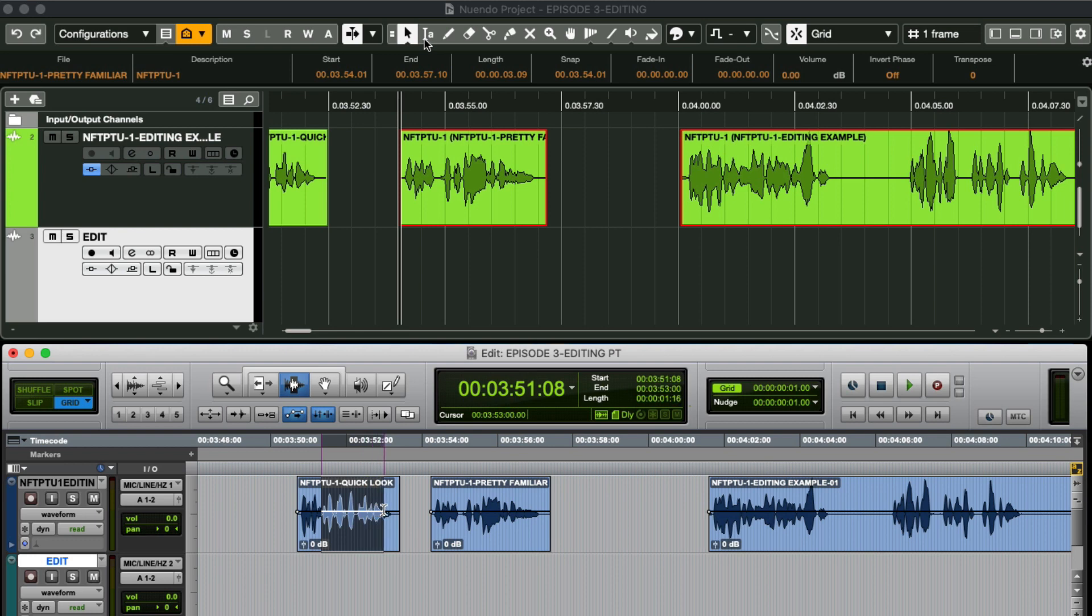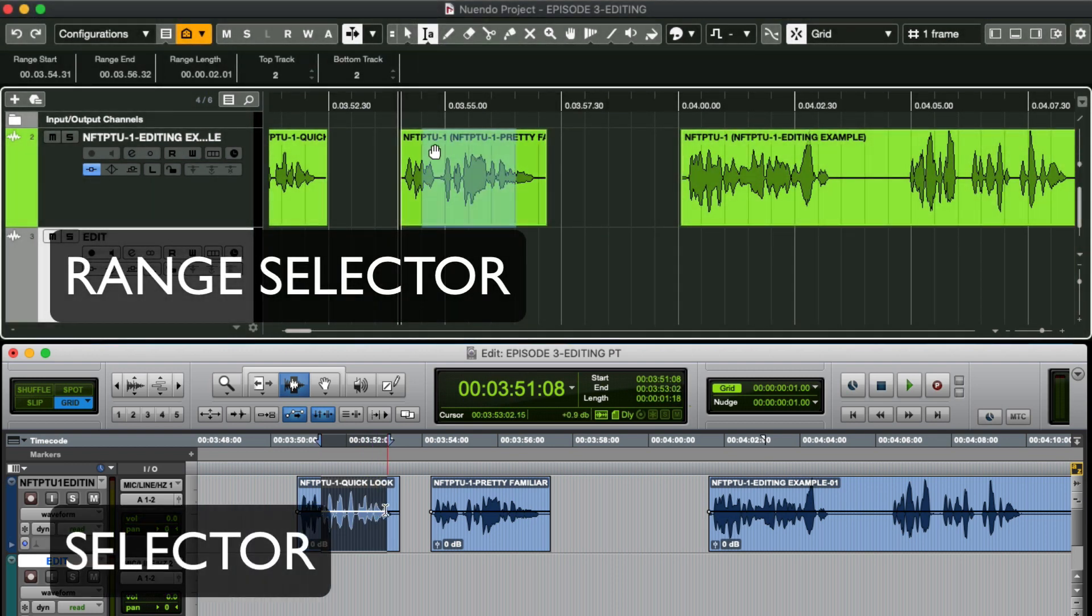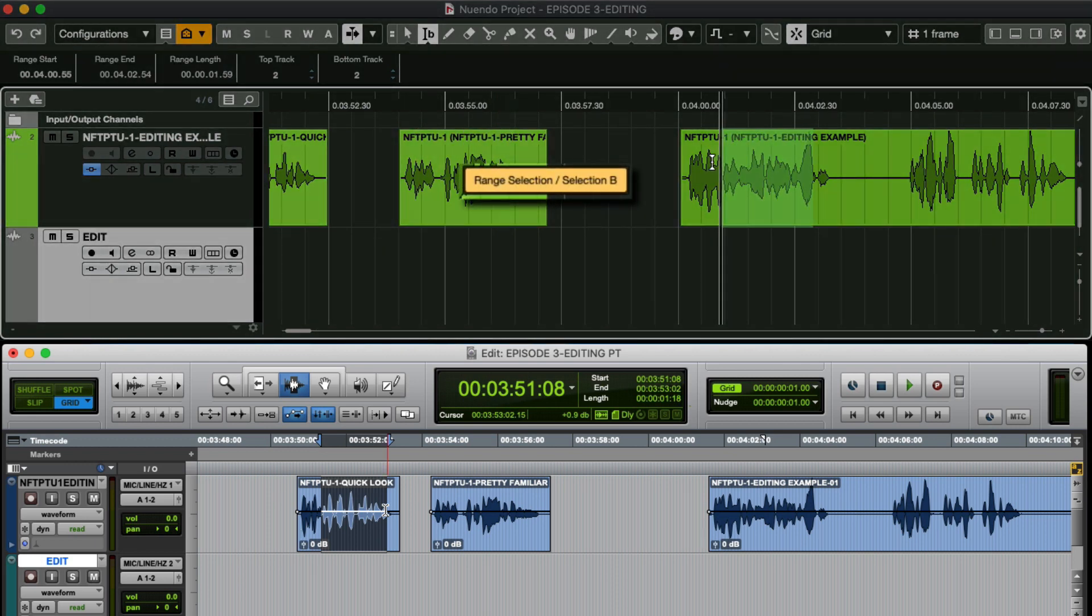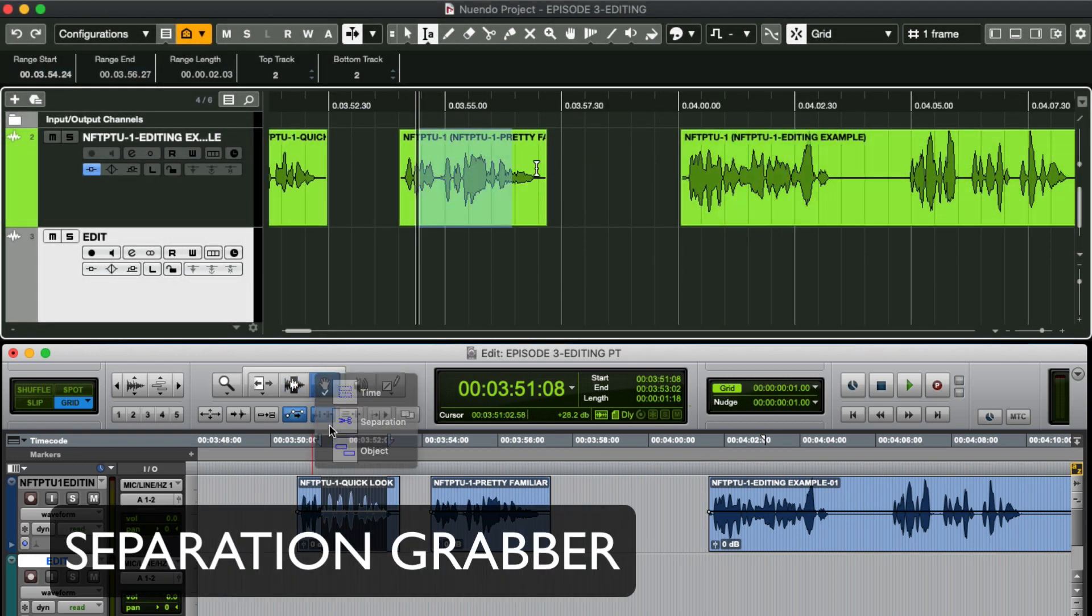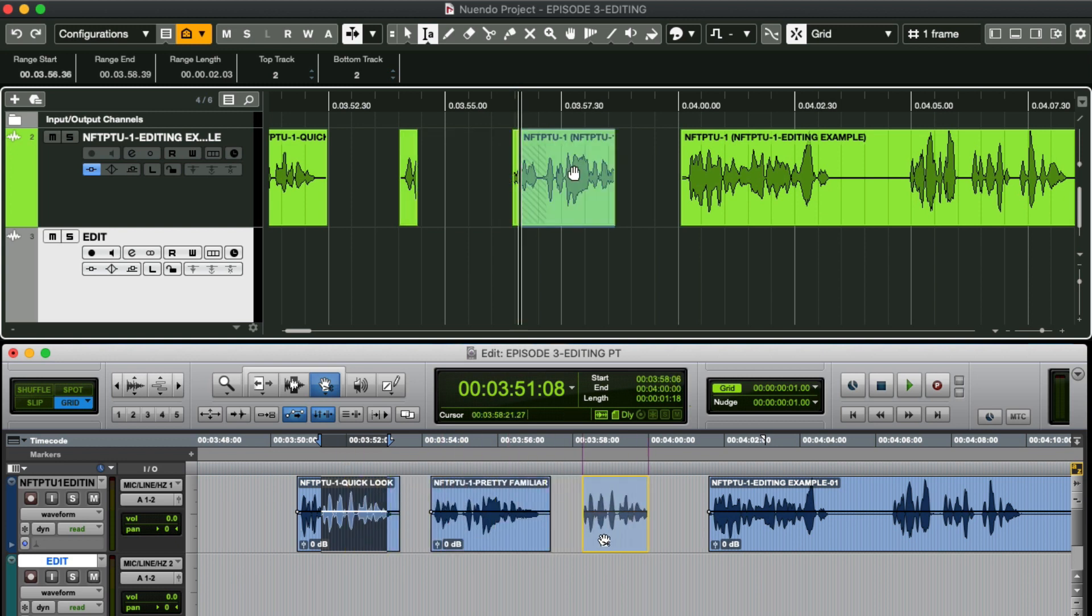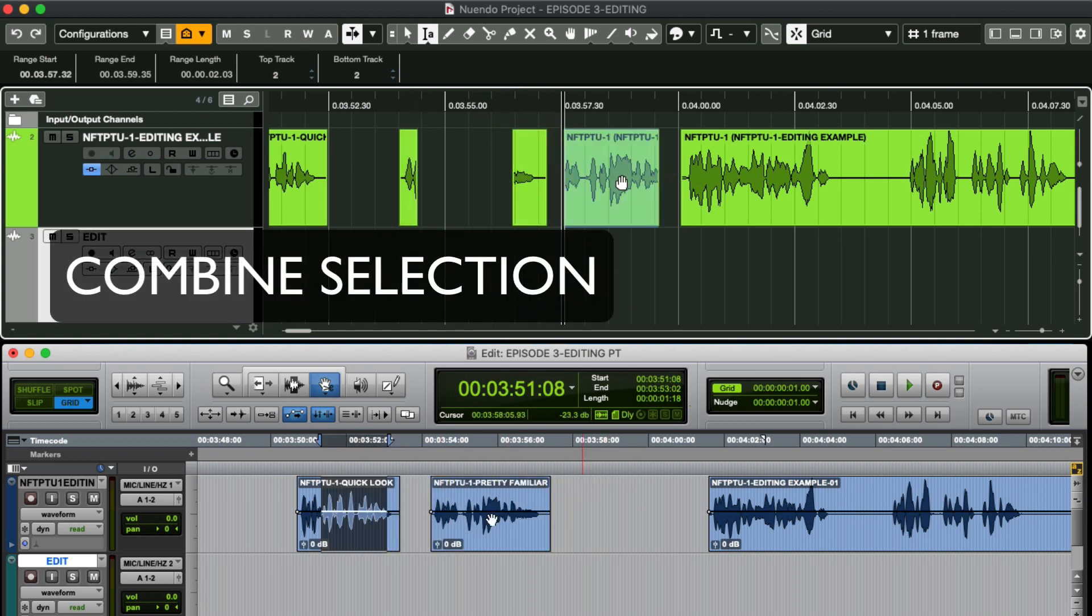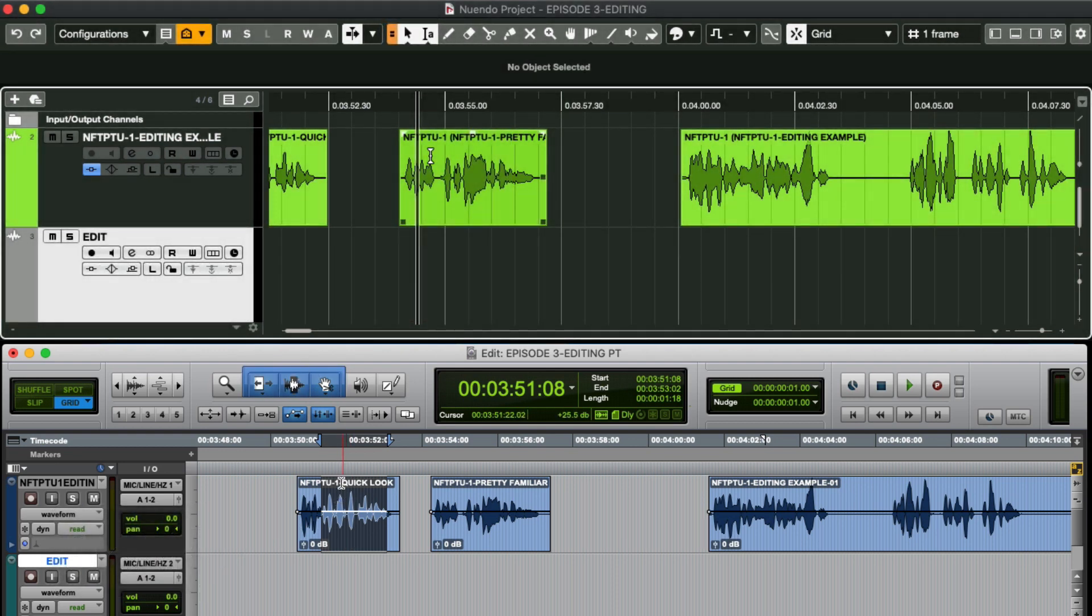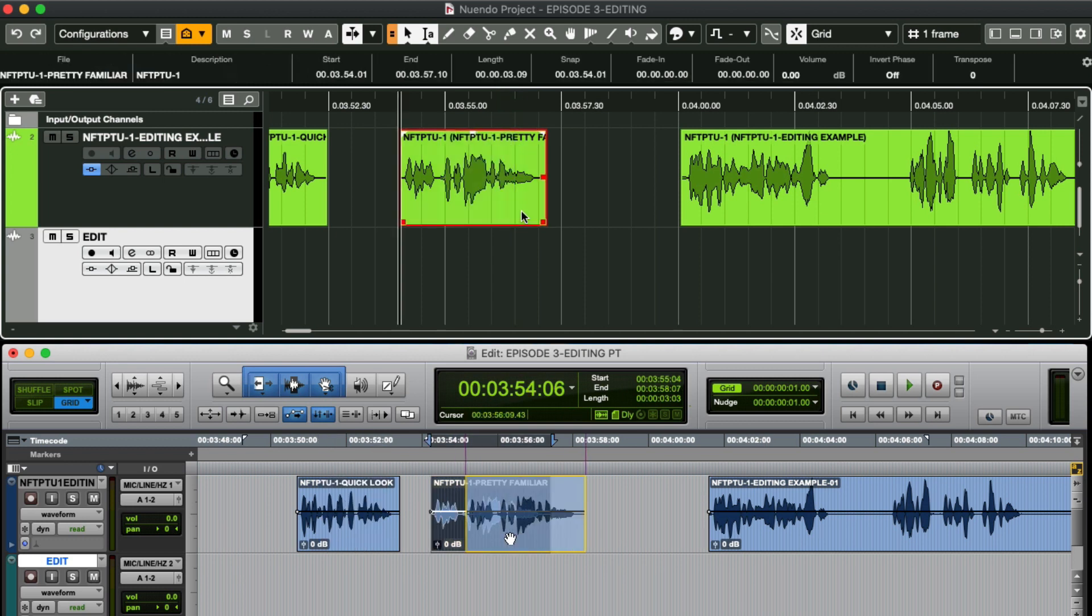Next up we have the range selector which is basically this selector tool. But this one allows two selection areas for editing. And this tool can act like the separation grabber. The combined selection tools option in Nuendo behaves just like the smart tool. When I place my cursor towards the top of an object it becomes the range selector and at the bottom becomes an object selection tool.